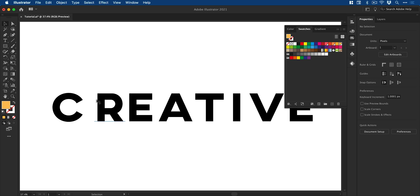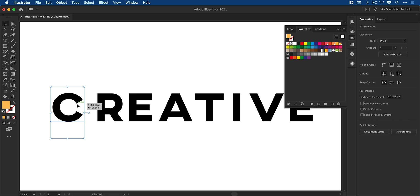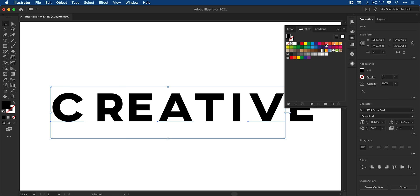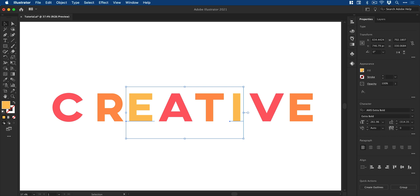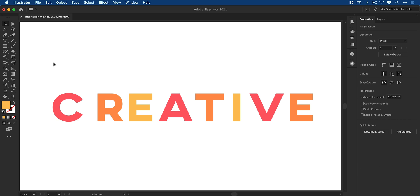I can then go through and apply these different swatches to different letters within my design. There we go, much more colorful.